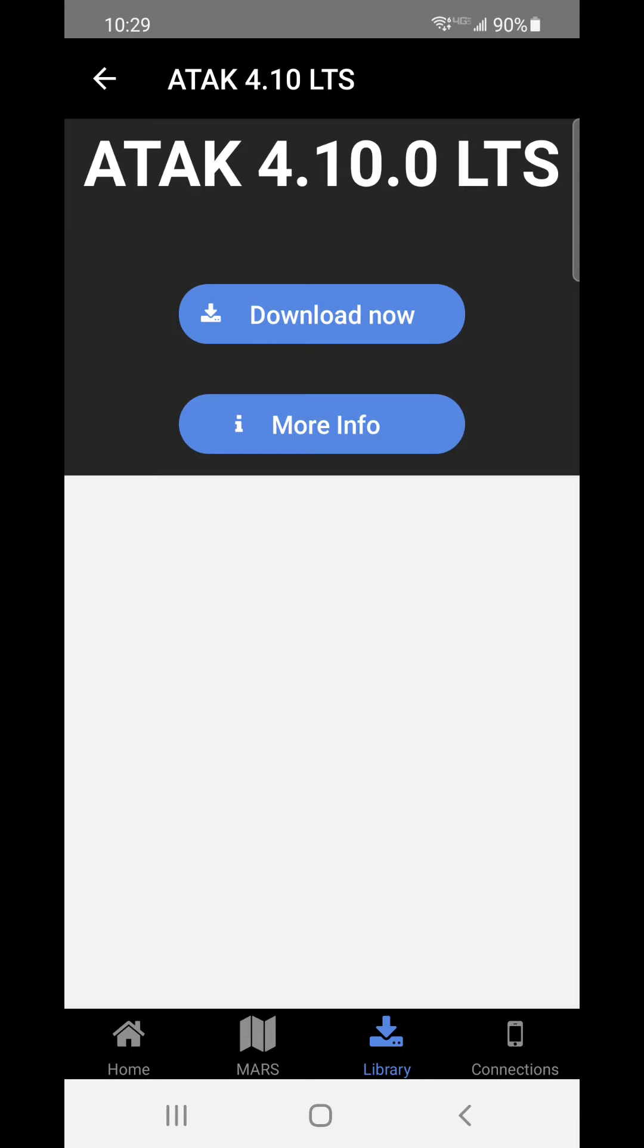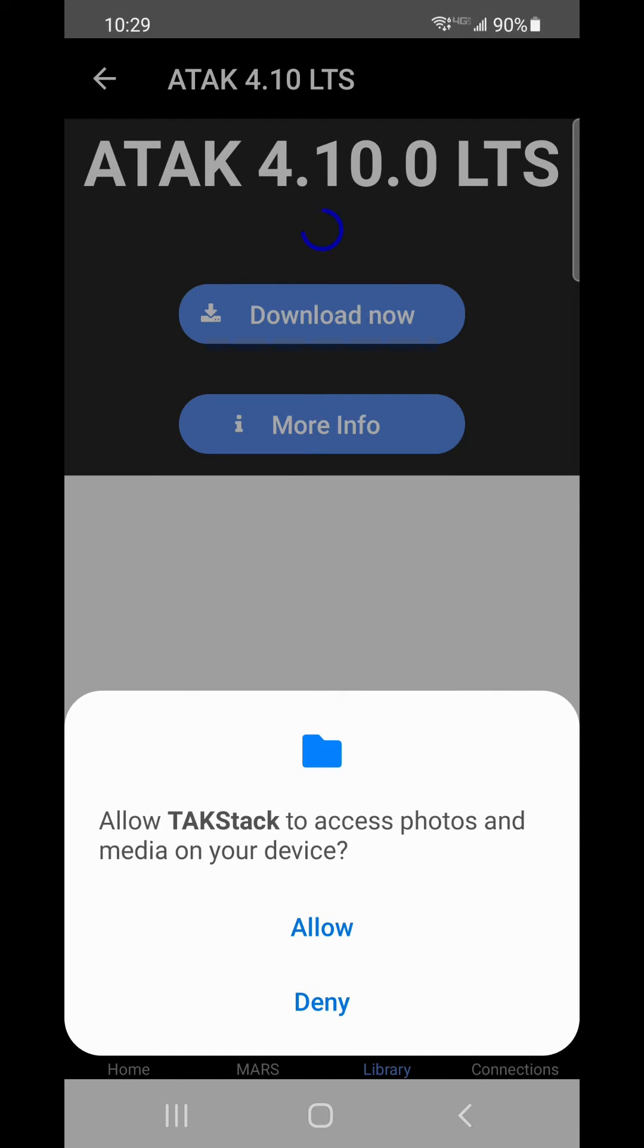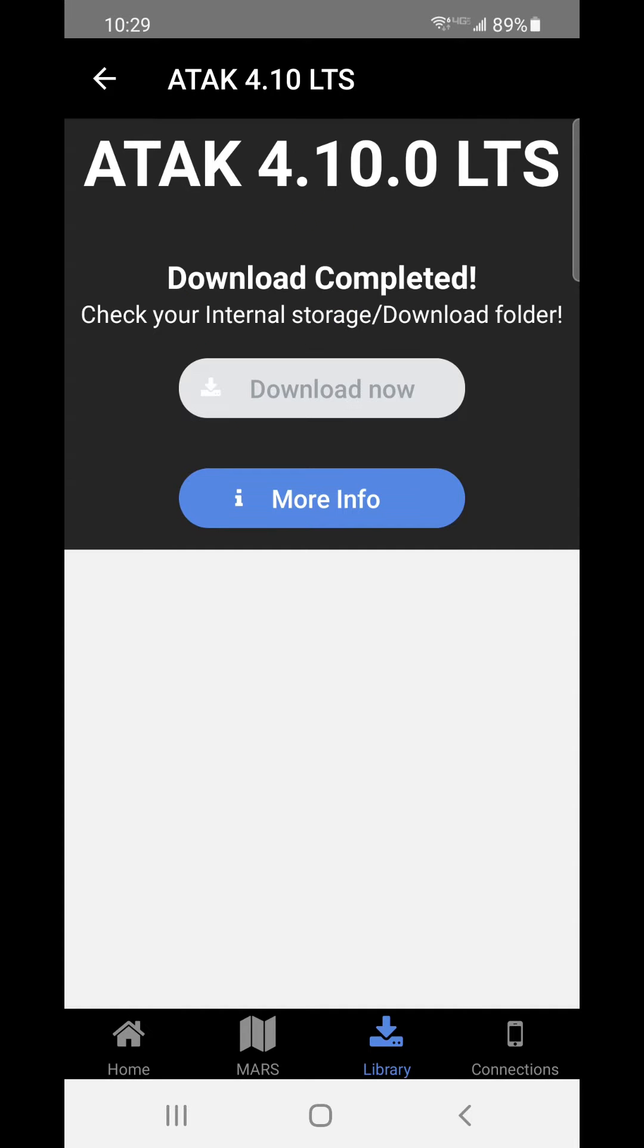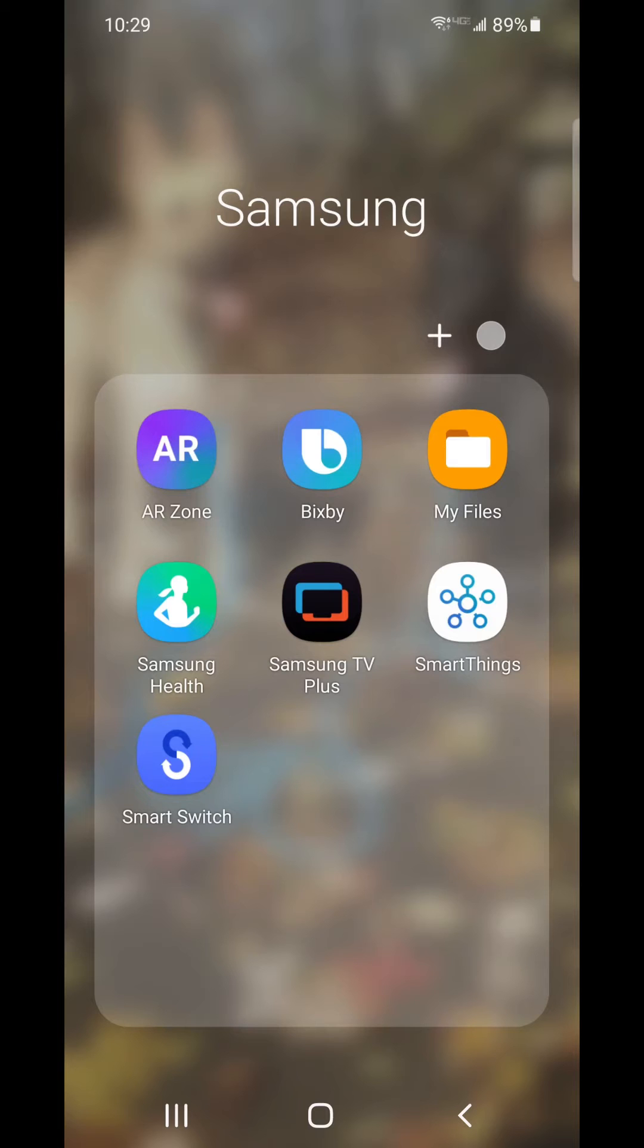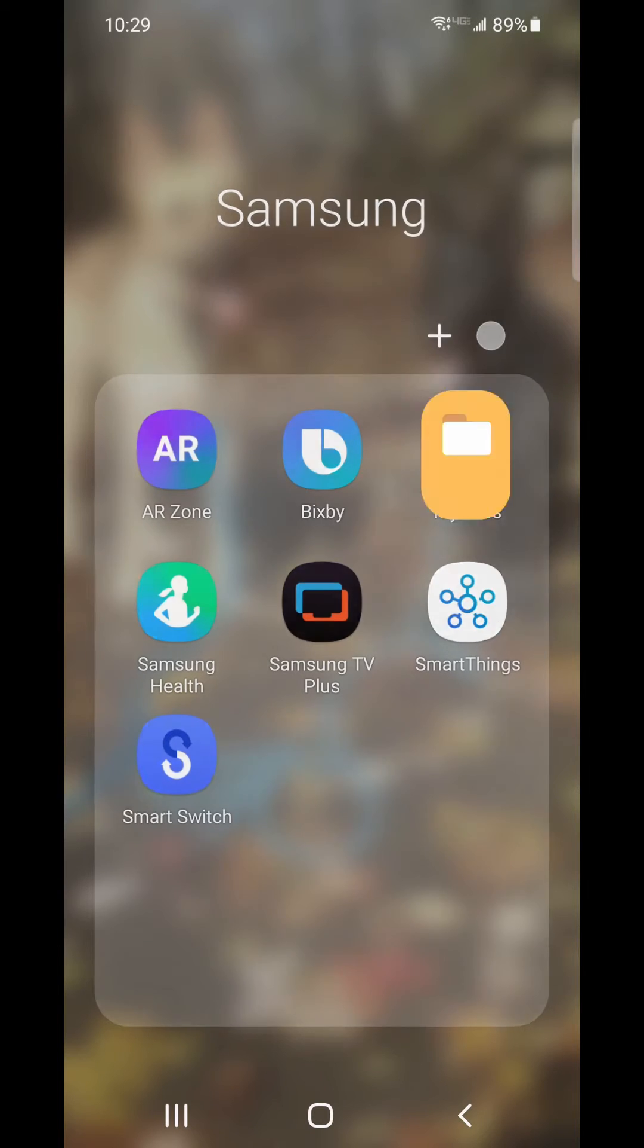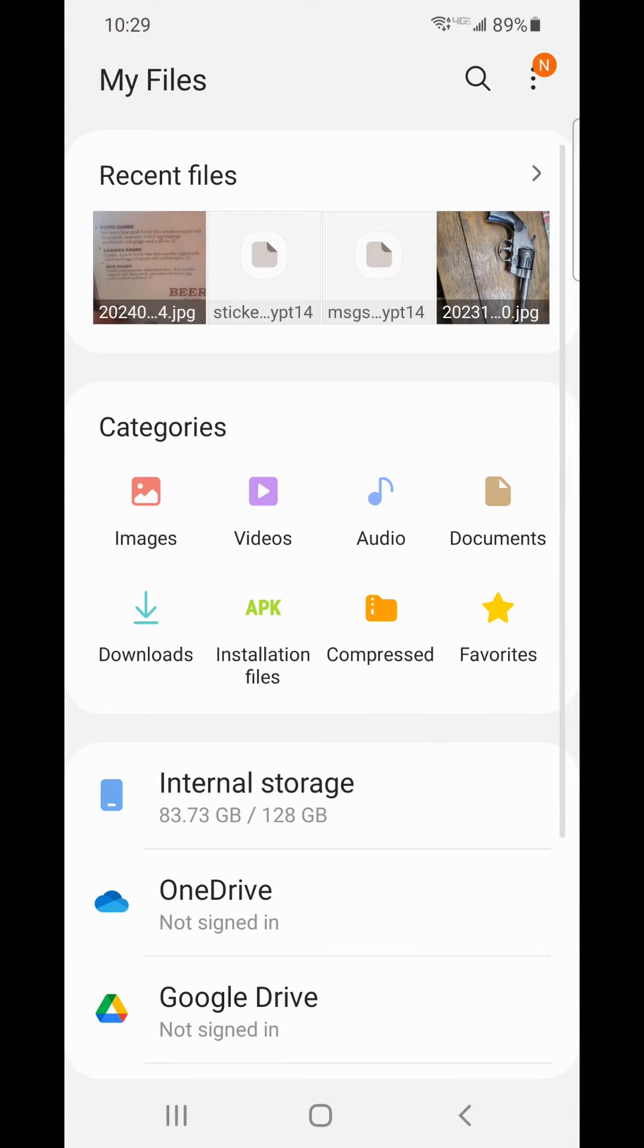To get the latest version of ATAC, download TacStack from the Play Store. Inside TacStack, you'll see the library. Click on that and you'll be able to download the latest version of ATAC directly to your device.